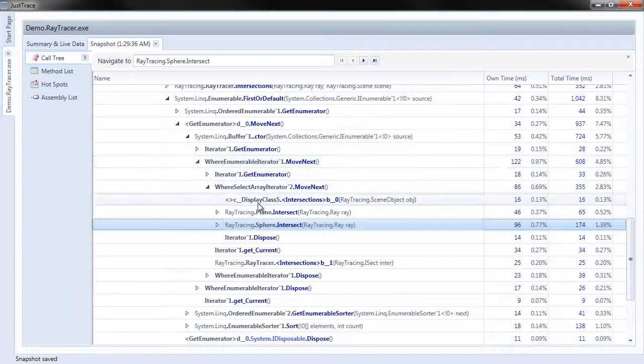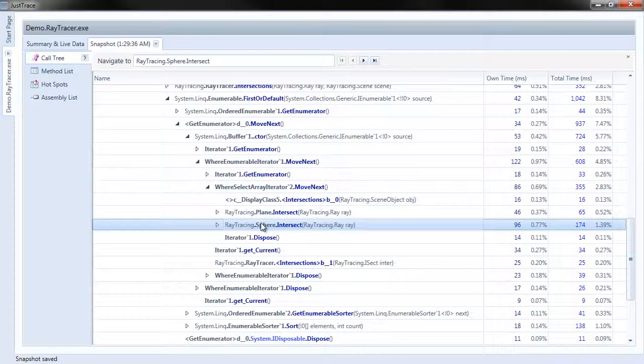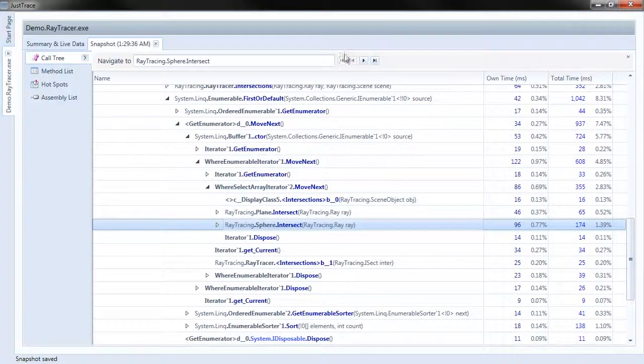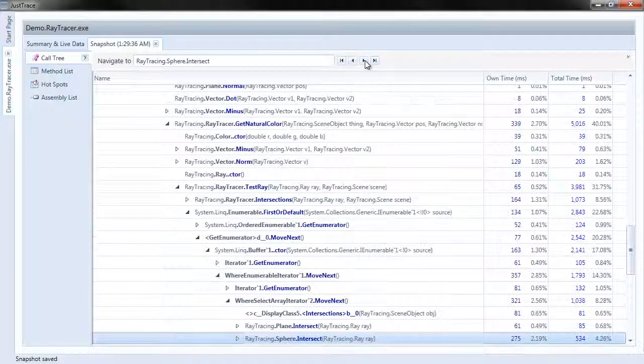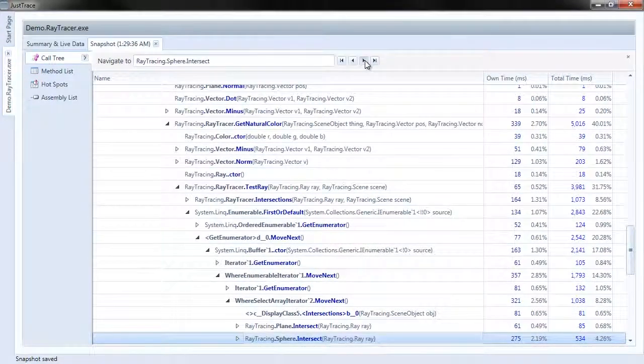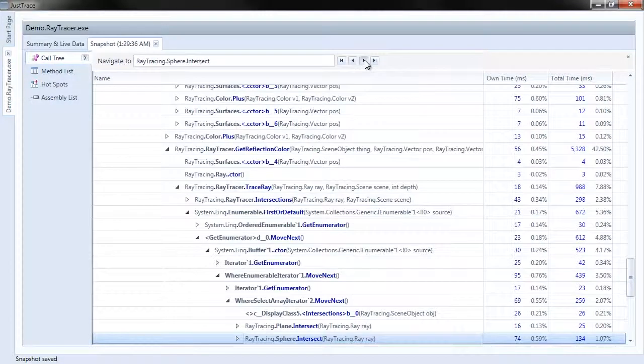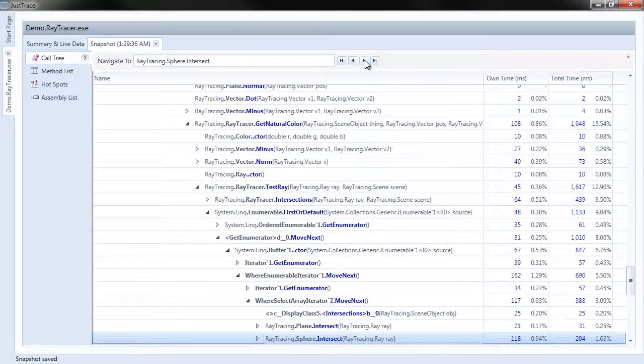If you go up to the Call Tree to see how it's being called, I can choose the VCR buttons right here to navigate through it and find more places that this method is being called.